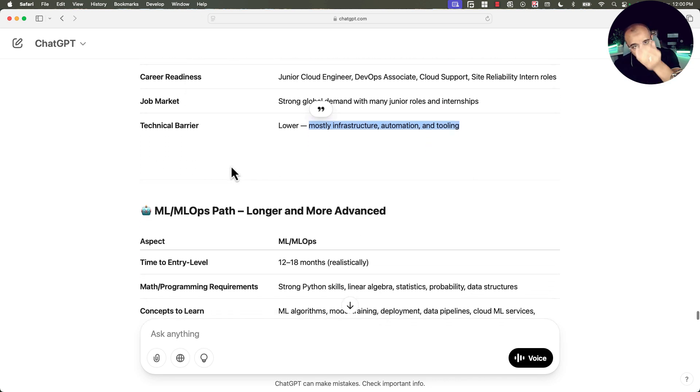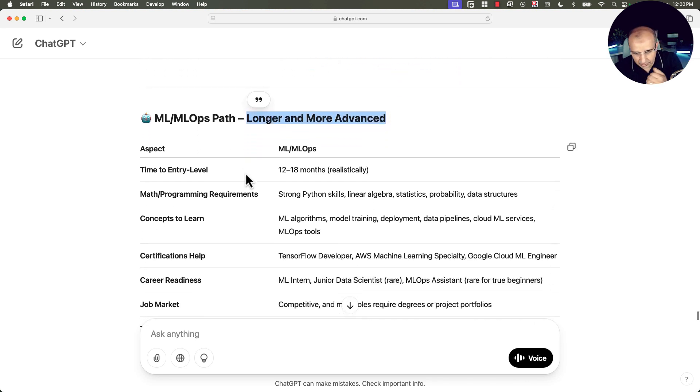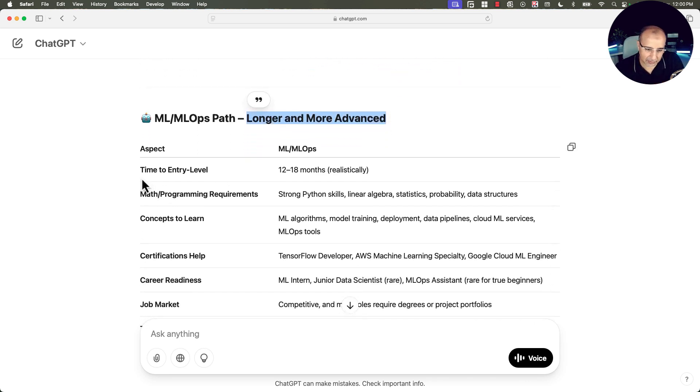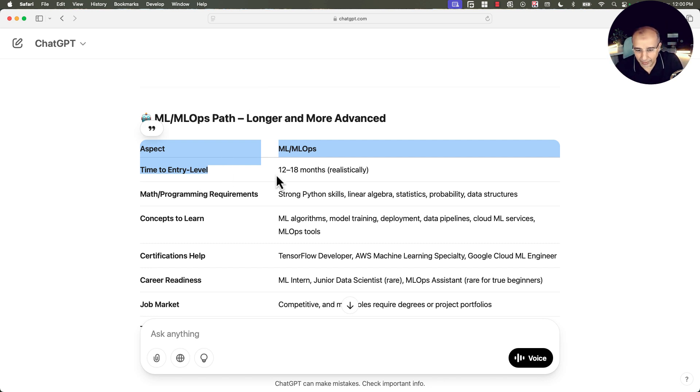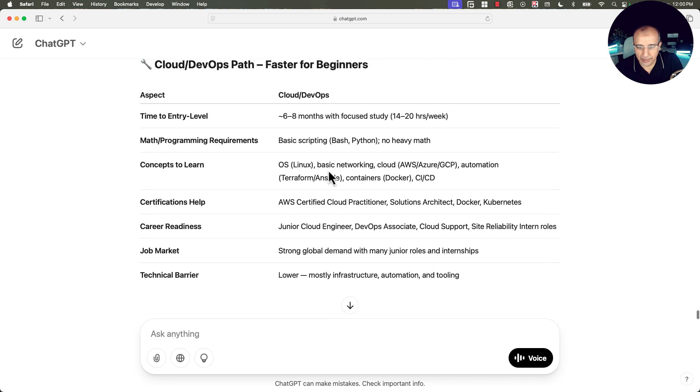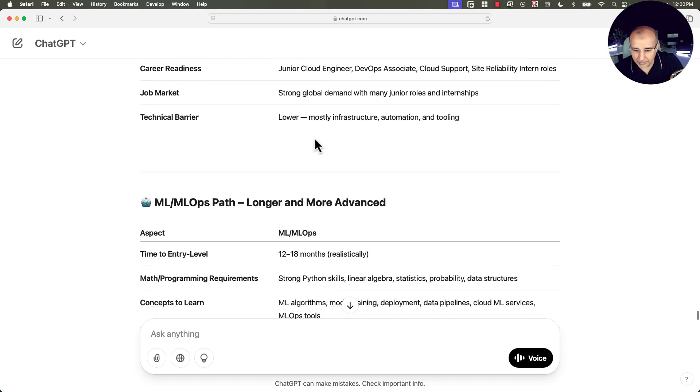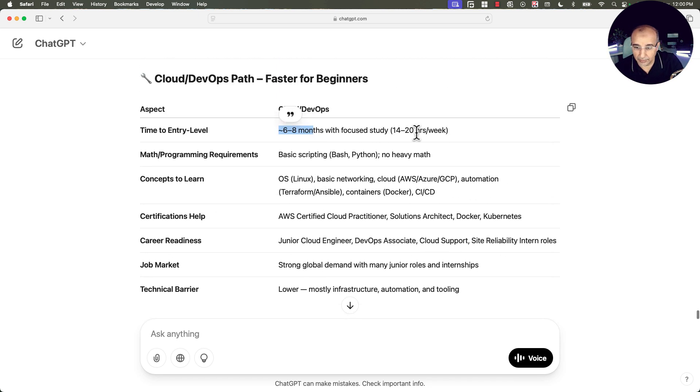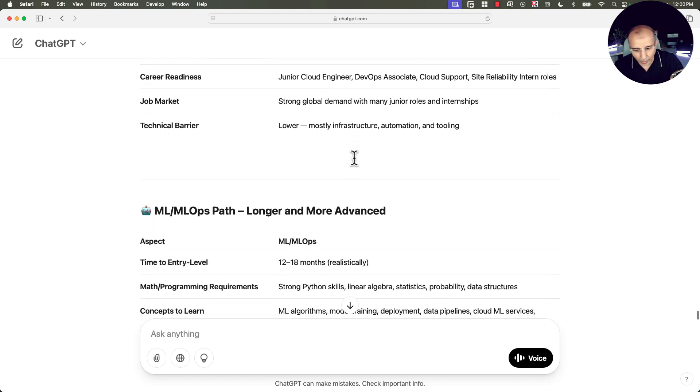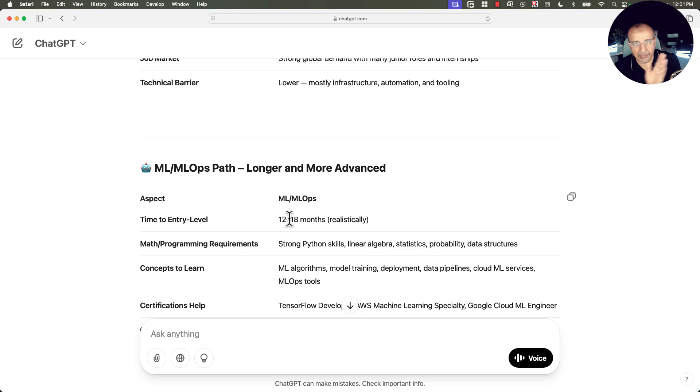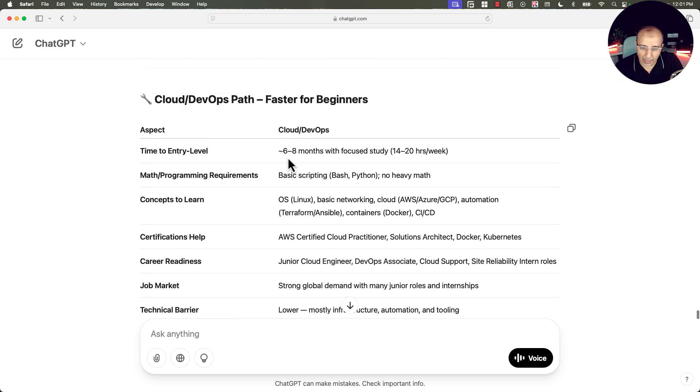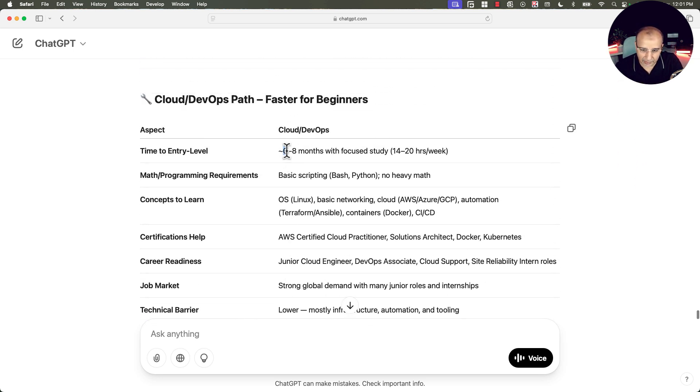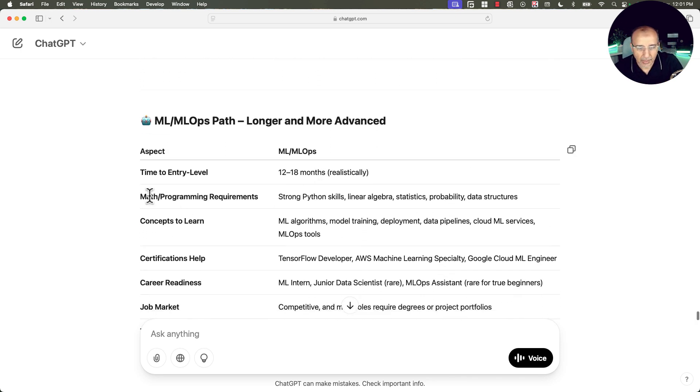Now let's contrast that to machine learning engineer or machine learning ops engineer path, which is longer and more advanced. So let's look at the time to entry level. To get to be ready for the associate or junior level, you need 12 to 18 months. Here you needed six to eight. So about 40%, 30% of the time. And again, this is assuming that you are looking at the 14 to 20 hours per week. One might debate that 18 months is too much, maybe 12, that's fine. We are saying a range.